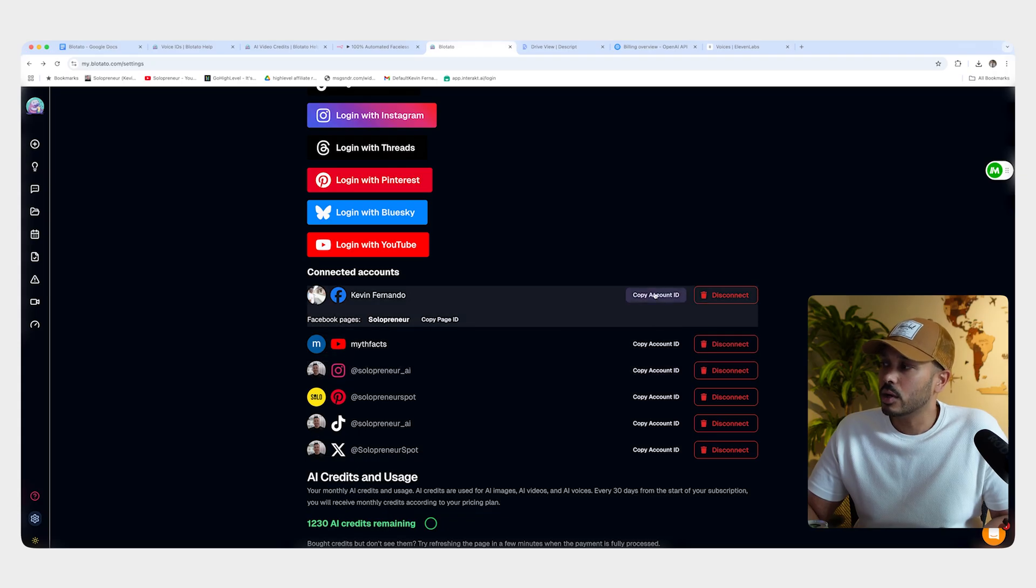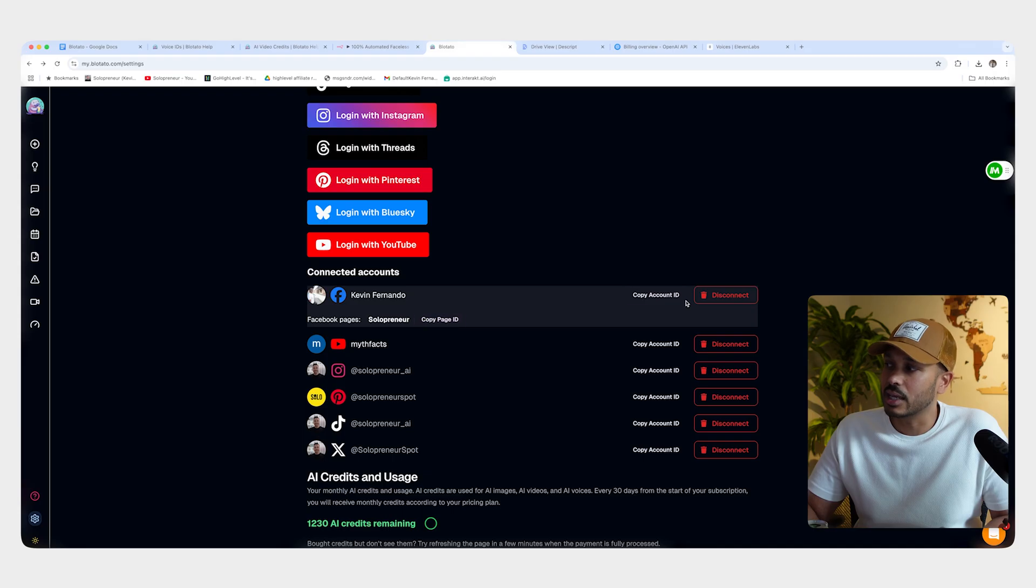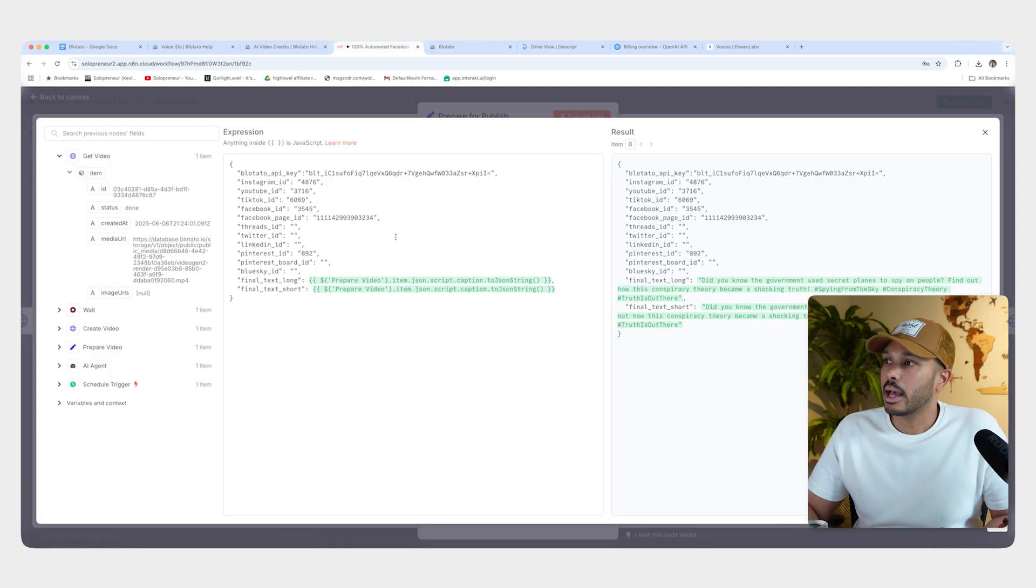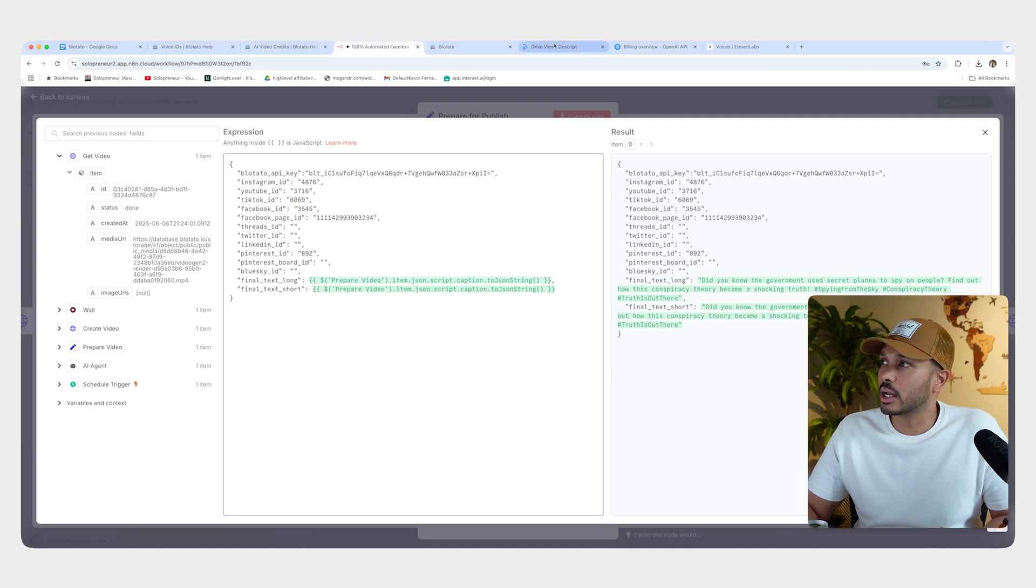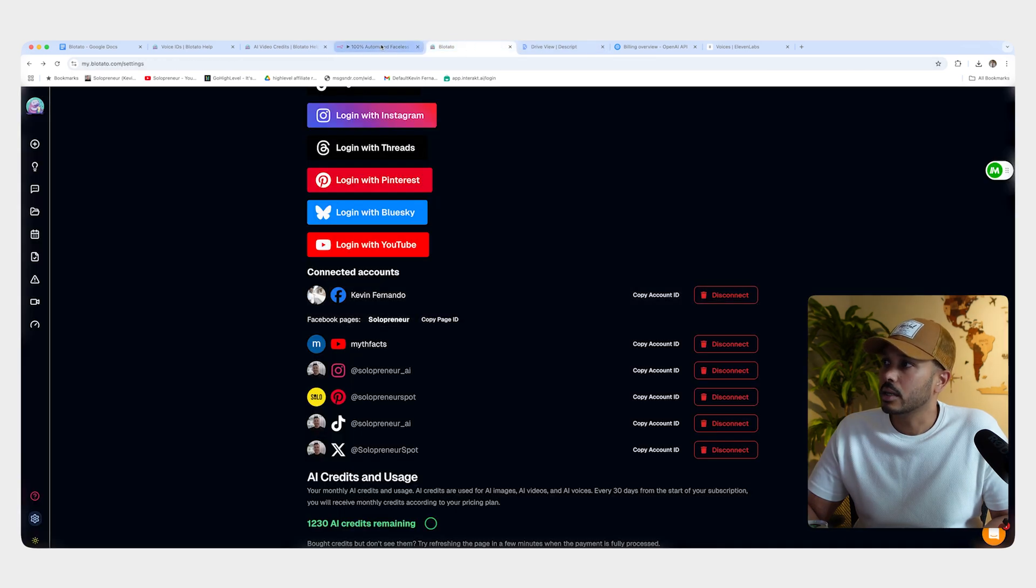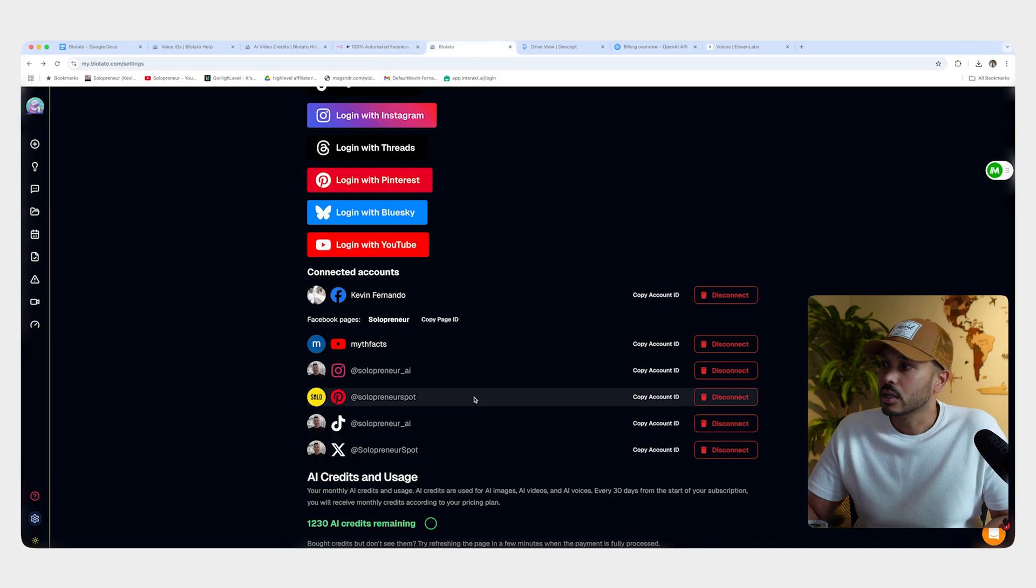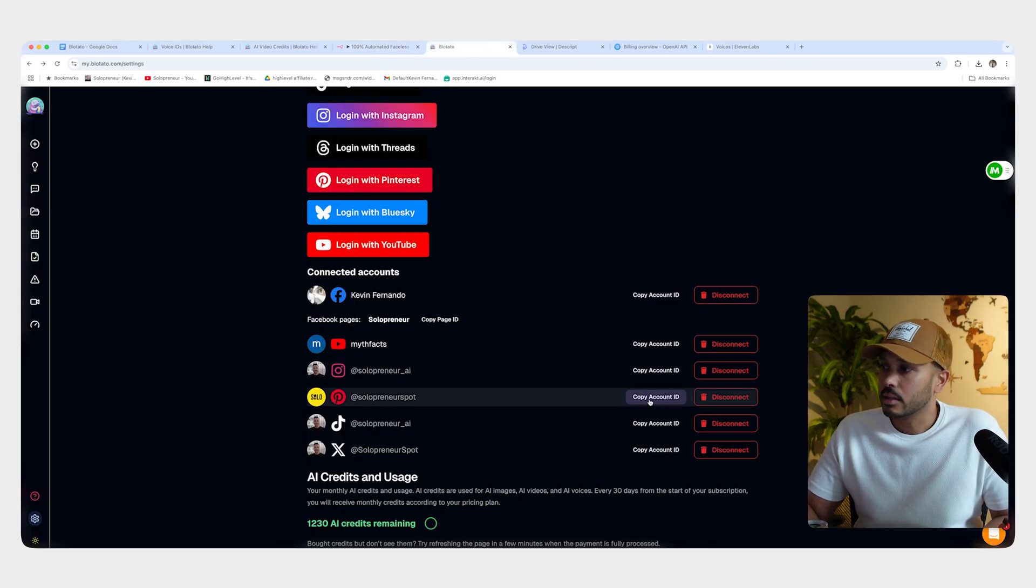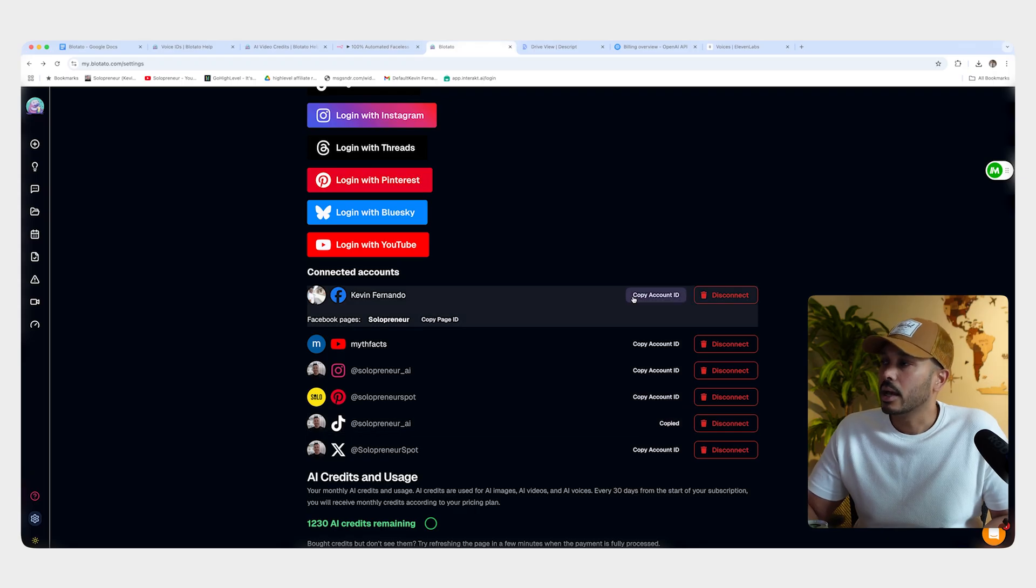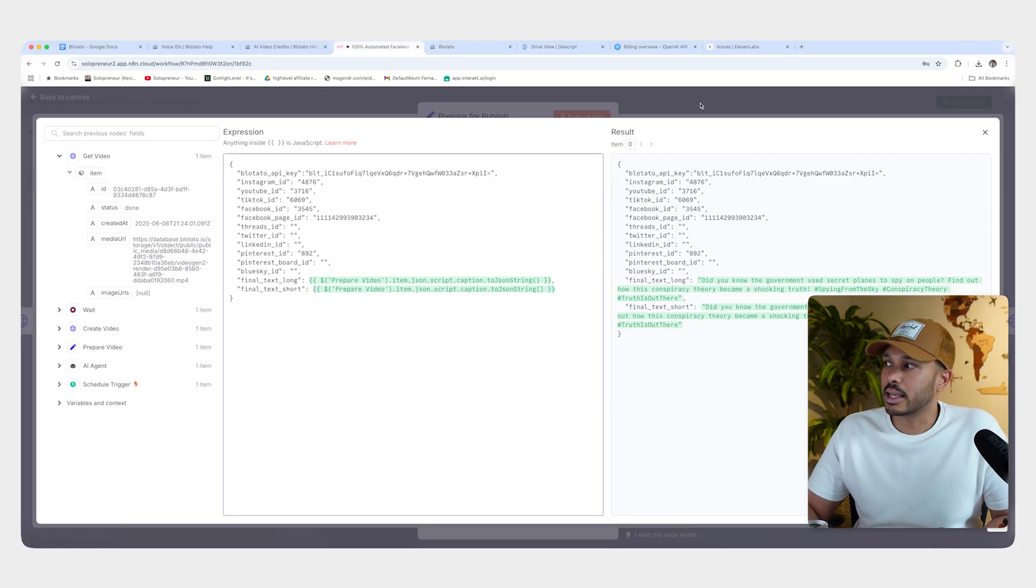Then what you want to do is you want to copy that account ID. So for Facebook, there's a page ID and account ID. So copy the account ID, head back over there. So that's Facebook, for example, and you paste in the ID. And then for the page ID, you copy that page ID. You guessed it. You paste it right there. And likewise, you go get your Instagram ID, your Pinterest, your whatever you want, TikTok, and you just paste them in as you see I've done here. And that's it.